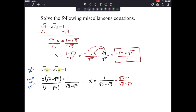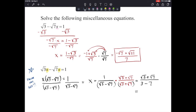Multiplying top and bottom by the conjugate: on the top, 1 times radical 3 plus radical 7. On the bottom, FOIL gives radical 3 times radical 3 is 3, the middle terms cancel, and minus radical 7 times radical 7 is 7. So we get 3 minus 7, which is negative 4. Our answer is the square root of 3 plus the square root of 7 over negative 4, which can also be written as negative radical 3 minus radical 7 over positive 4.